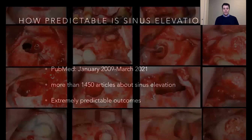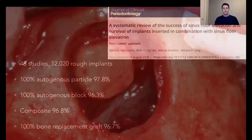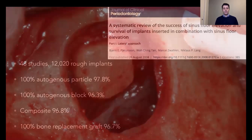How predictable is sinus elevation? During the last decade, there are more than 14 publications and the outcome is that this procedure is extremely predictable, with a success rate close to 96%. We started with autogenous bone, which caused discomfort and morbidity because it required a donor site. But now with biosynthetic and xenografts, with 100% alloplastic graft, we are able to achieve the same implant survival rate while decreasing morbidity for our patients.